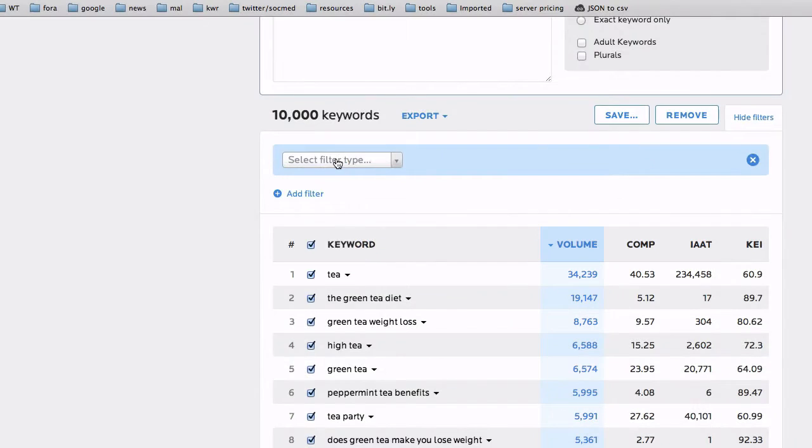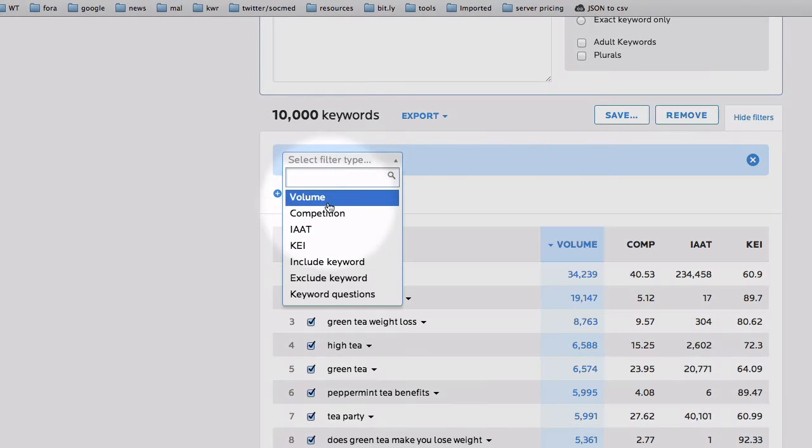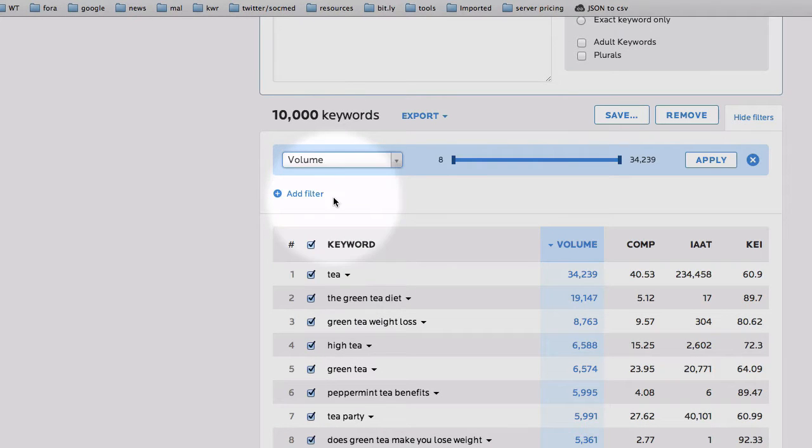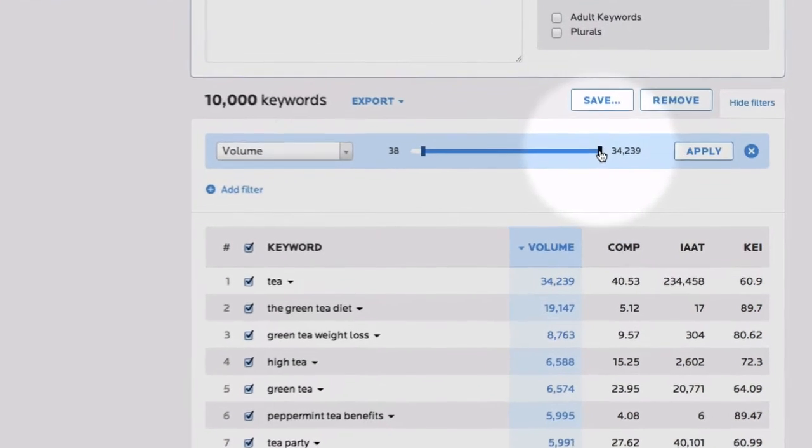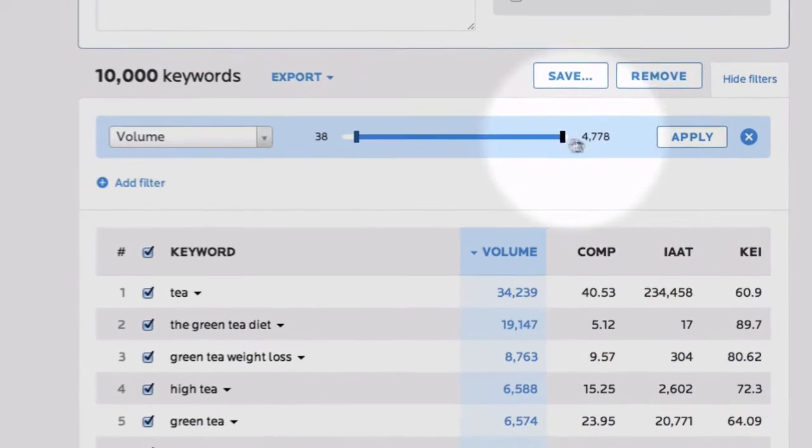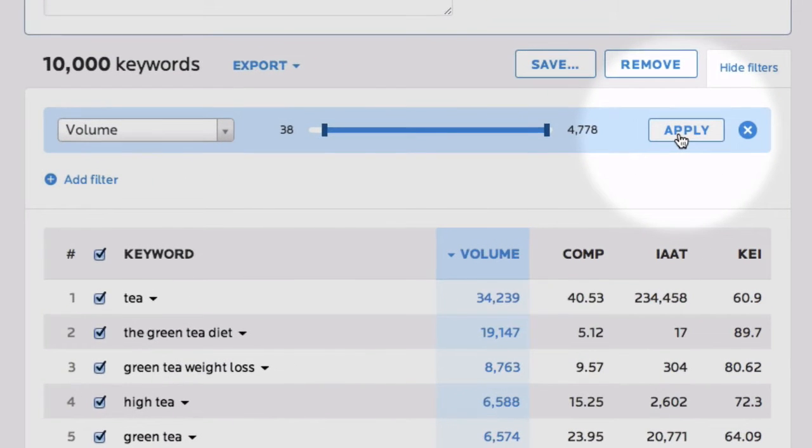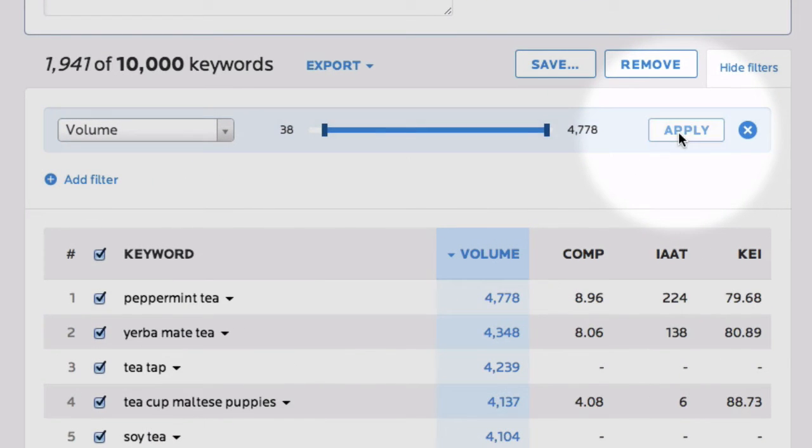Just click to add a filter, use the handles either side of the bar to tune out the volumes you don't want to see, and hit apply. The list updates immediately.